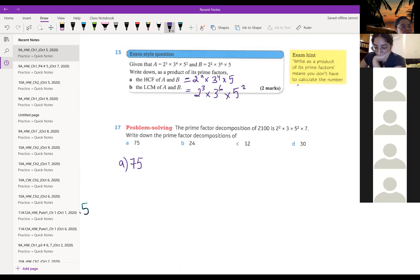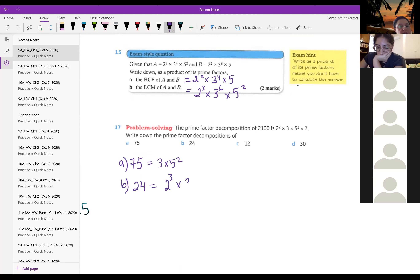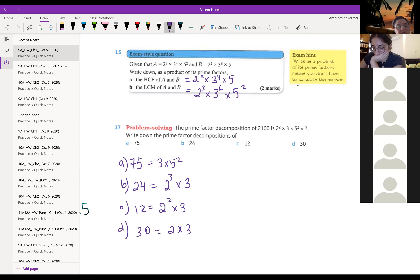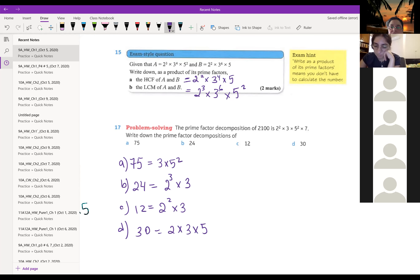The last number is 17. 75 is written as 3 times 5 to the 2. 24 is written as 2 to the 3 times 3. Part c: 12 equals 2 to the 2 times 3. Part d: 30 equals 2 times 3 times 5. I've finished with the homework. I'm going to go to the chat — if you don't want to voice your question, I will be waiting for it in the chat.